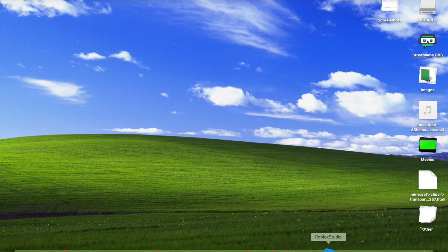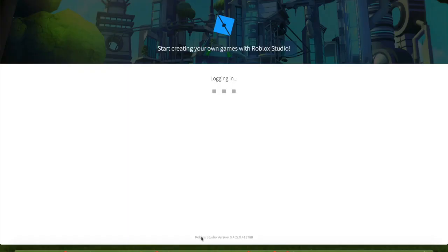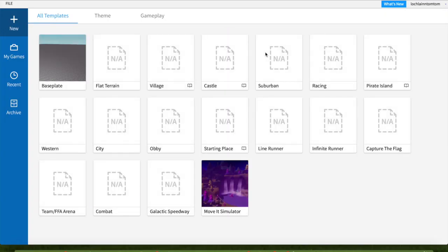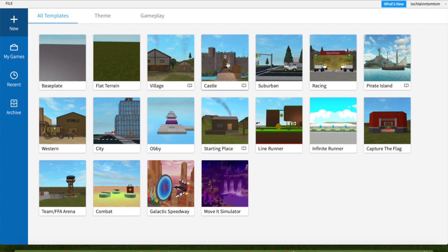So first, open Roblox Studio. On this step you need Wi-Fi to load. Now pick your place.